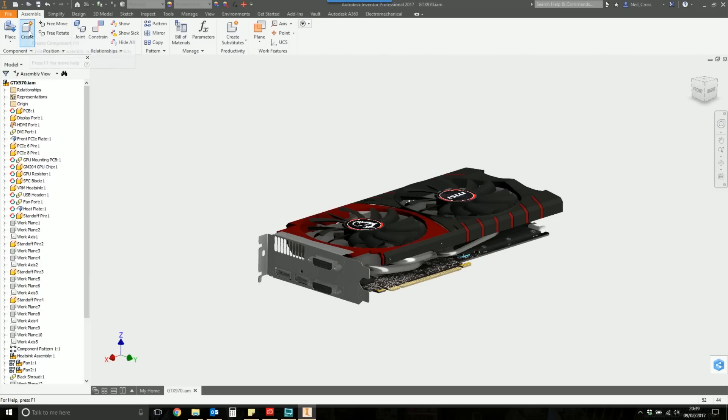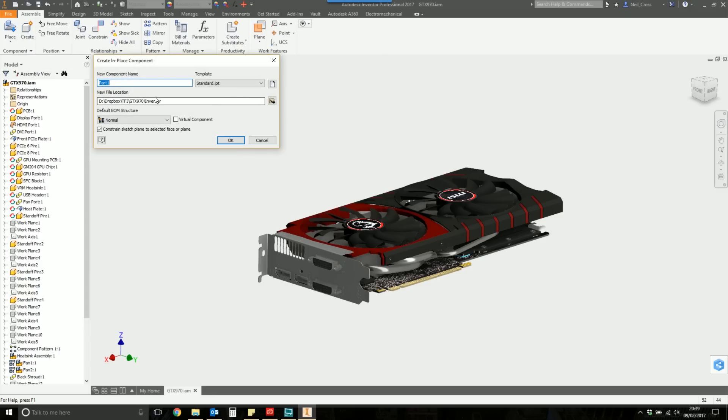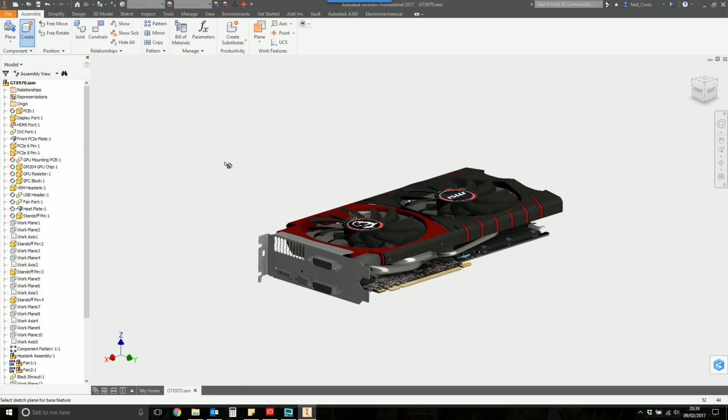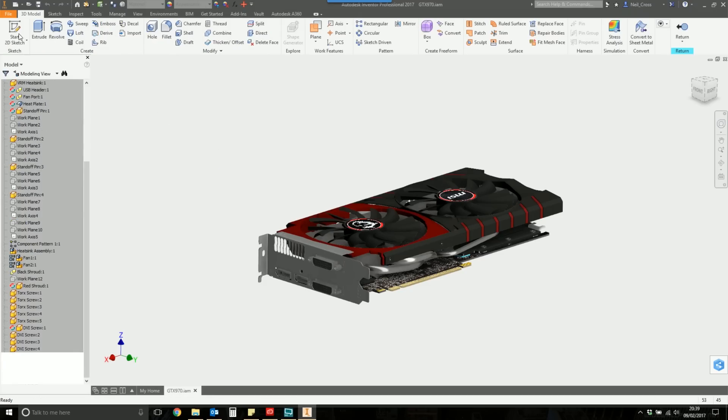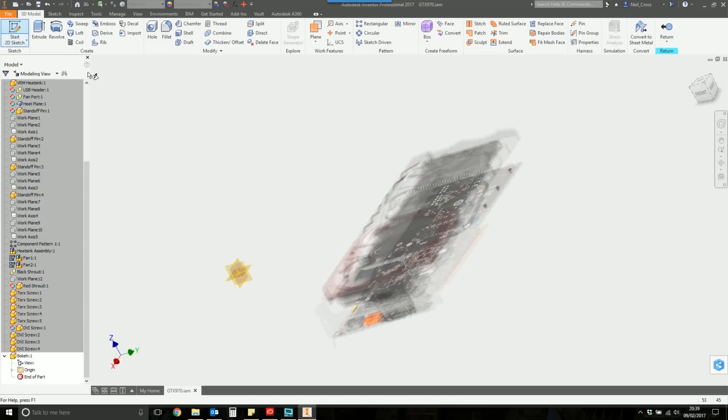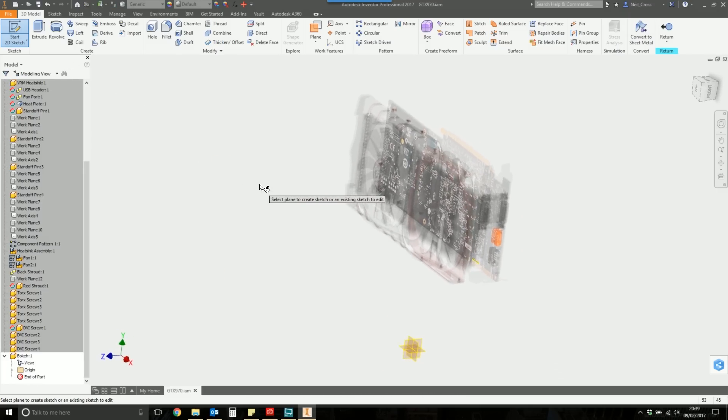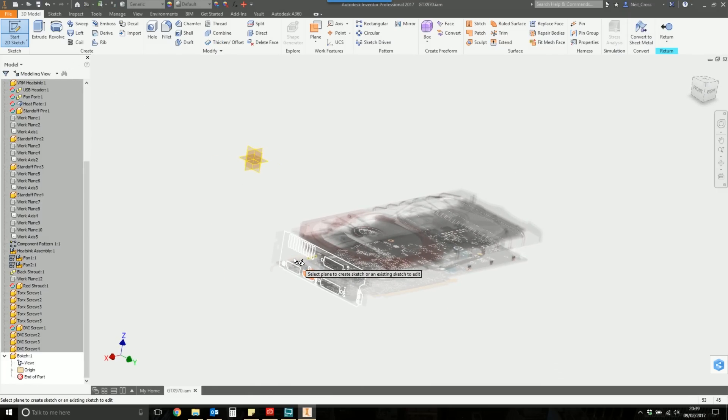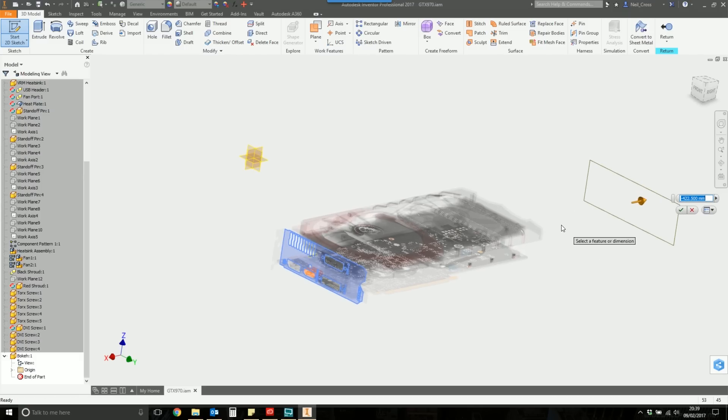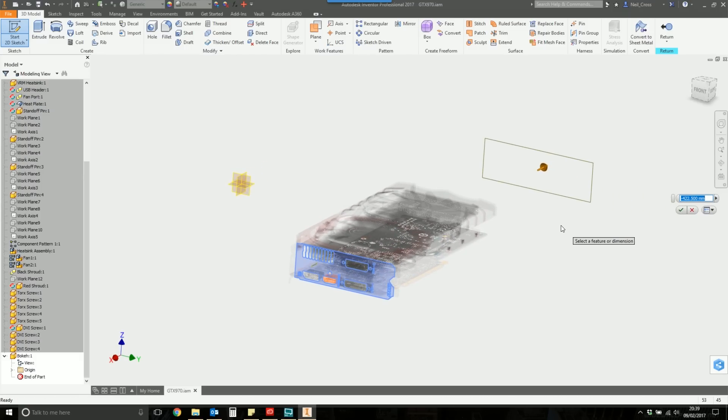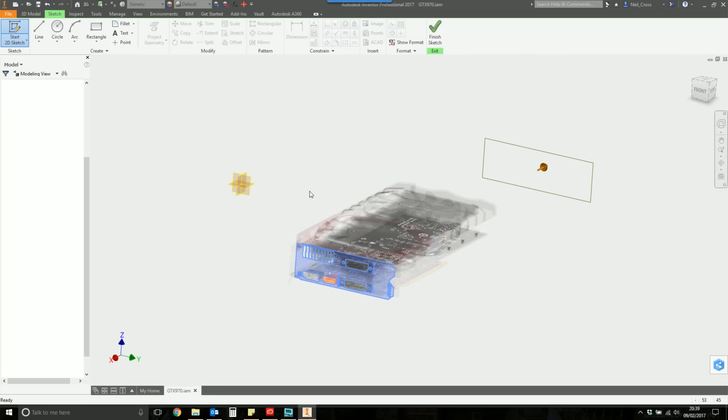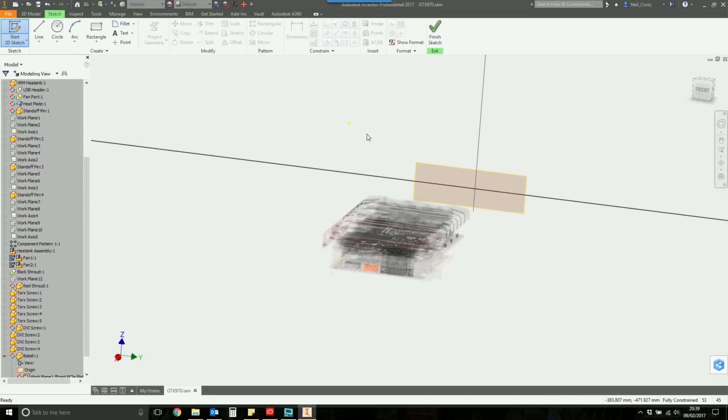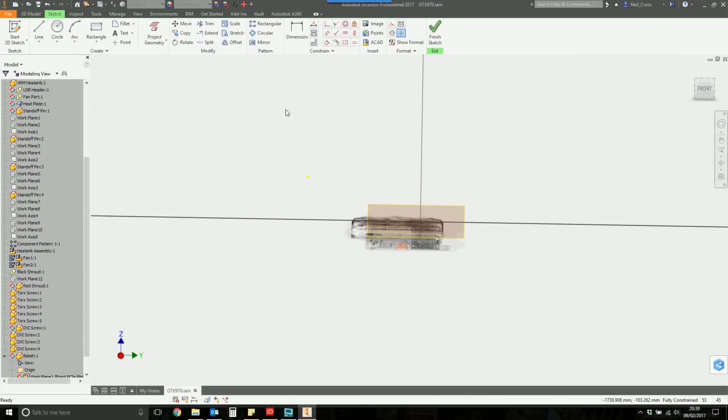I'm going to create the objects that are going to create the bokeh. So I'm going to select Create Part, and I'm going to say this component is going to be called bokeh, and because it doesn't exist, I'm going to set it as reference, hit OK, and then drop that part anywhere in here. Then I'm going to start a new sketch and drag the sketch plane kind of off into the background. So the discs are going to be off into the background. Then we're just going to draw some circles.